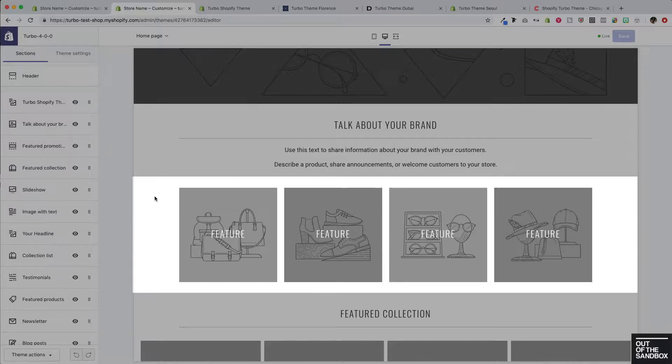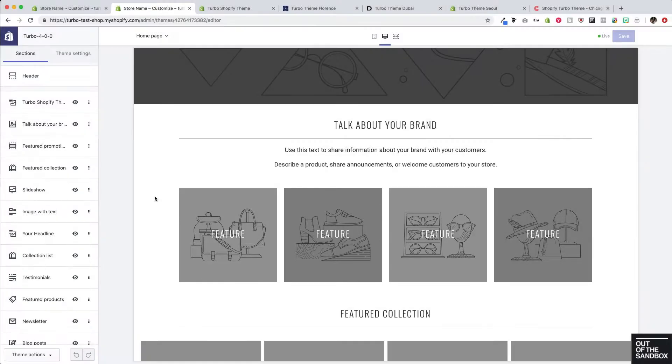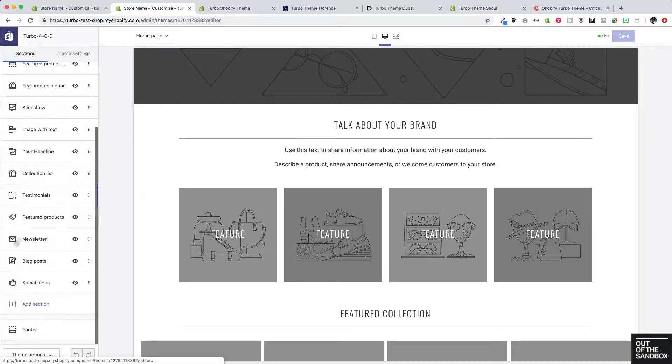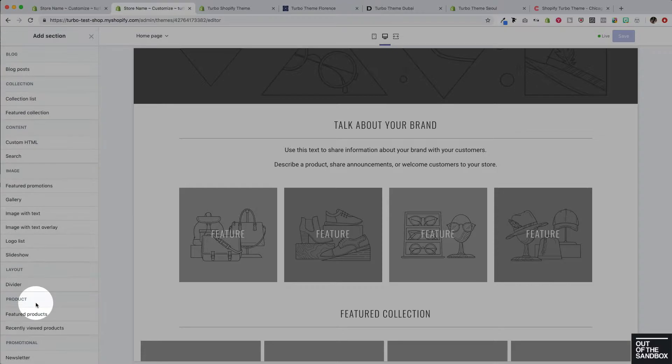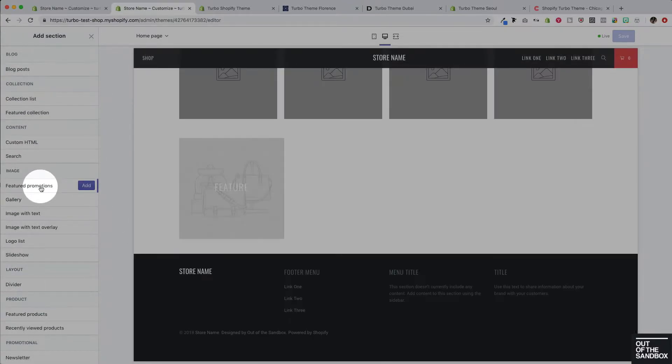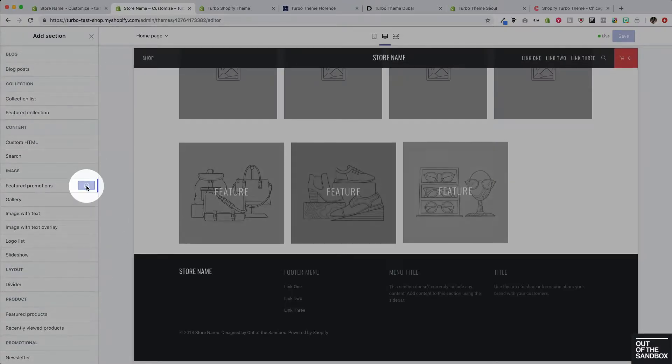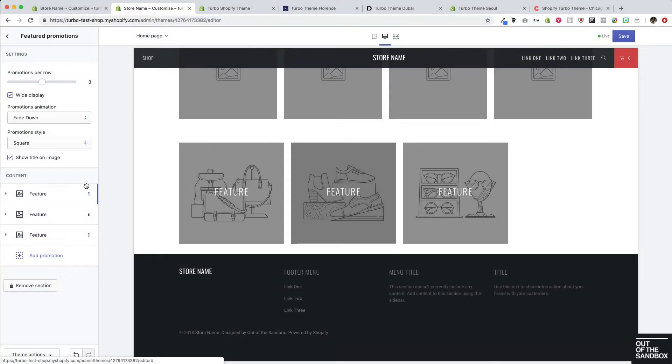But in case you don't have a featured promotions section already as part of your layout, here's how you add one. You go ahead to add section, locate featured promotions, and add it to the layout.